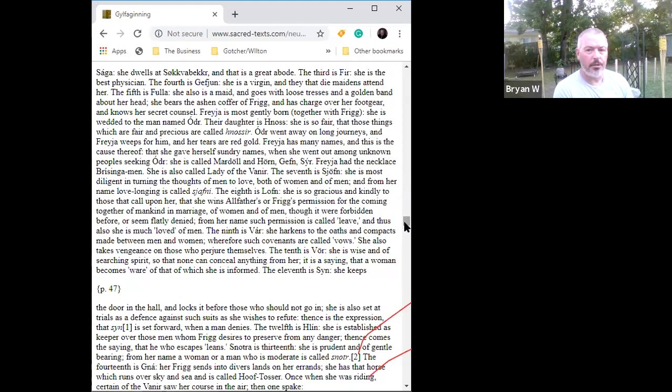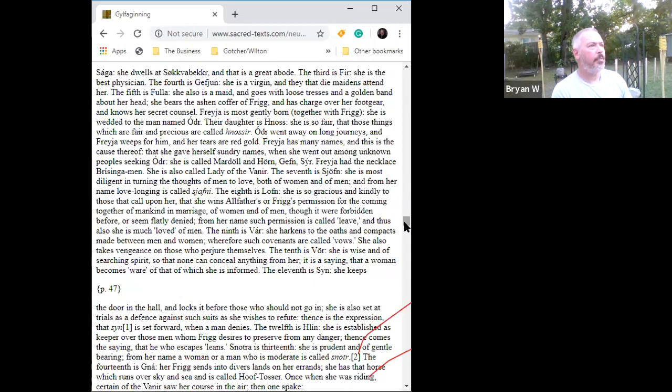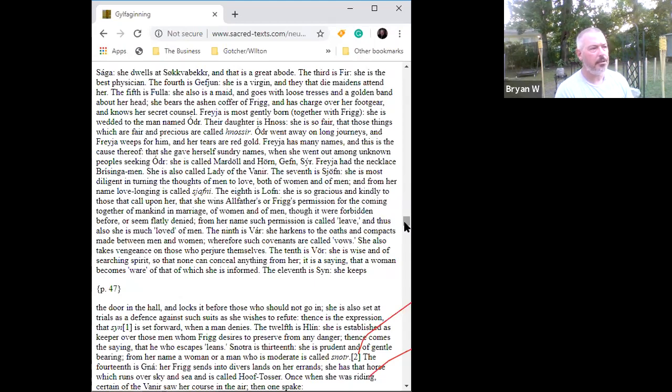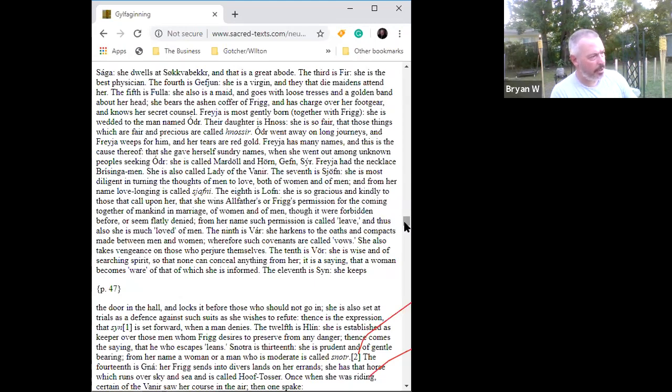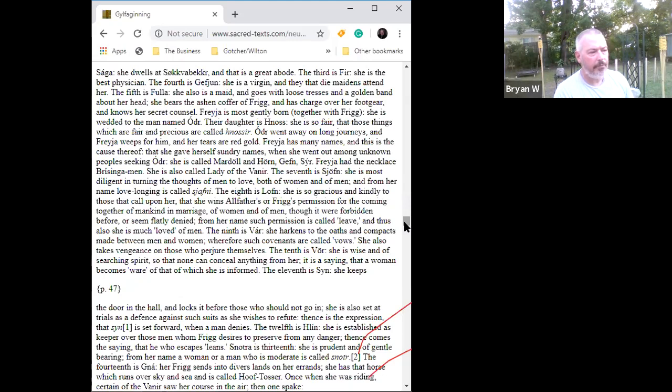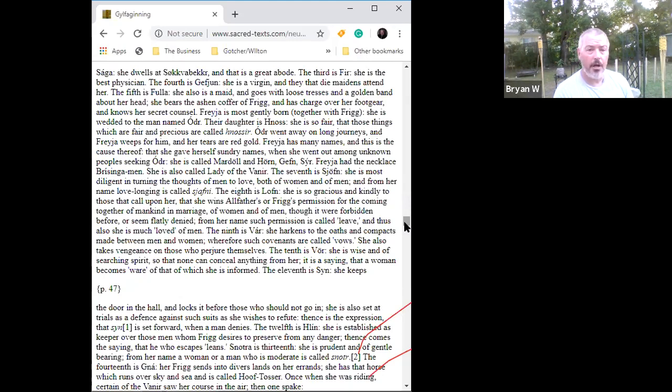The tenth is Vör. She is wise and of searching spirit so that none can conceal anything from her. It is a saying that a woman becomes aware of that which she is informed. Woman's intuition, this is the wise, the searching spirit. This is the—I know a couple of women that kind of exemplify this. They are the women that are aware of what's going on around them. Some people refer to it as women's intuition, but some women have learned the ability to slow down and pay attention and they can kind of pick up on what other people are feeling or sometimes thinking or how they're going to act. There's a goddess that governs it. With such an important aspect of the community, the wise old woman who could give love to somebody even though they're fixing to really step on their crank, it's an important aspect. It's also a component of compassion. You're not going to lie to grandma. Grandma's going to know and she's probably going to bust your ass.